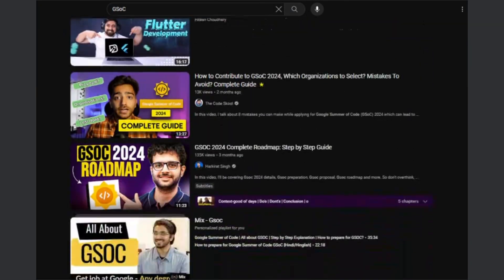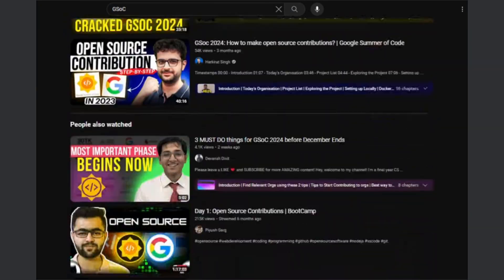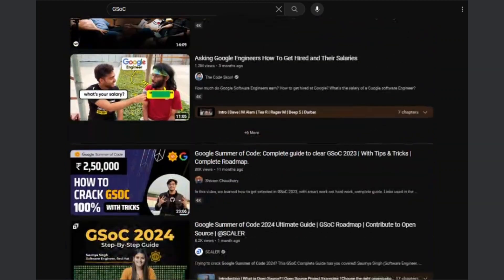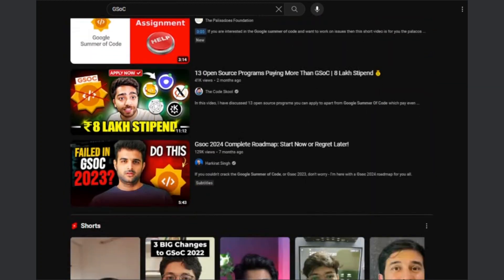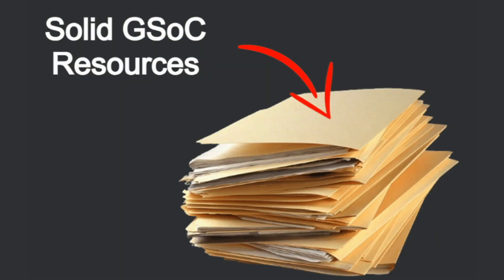You've probably heard from various dev influencers that January is the key time for students to contribute. So, I am laying out the steps I've cooked up to find the right organization, all from digging into some solid GSOC resources.